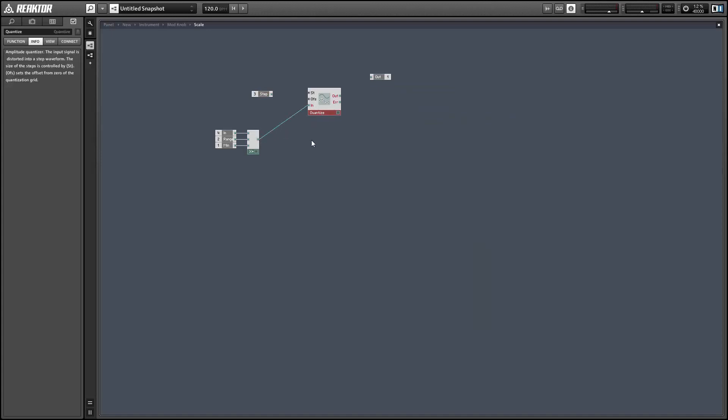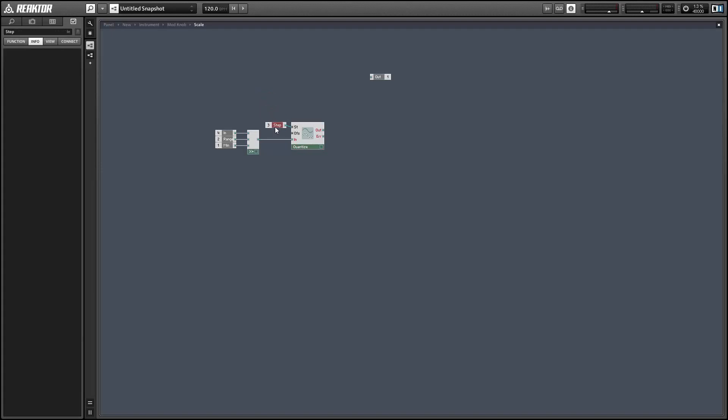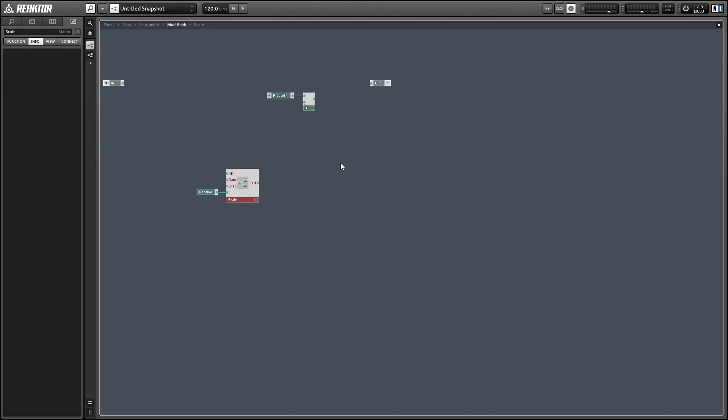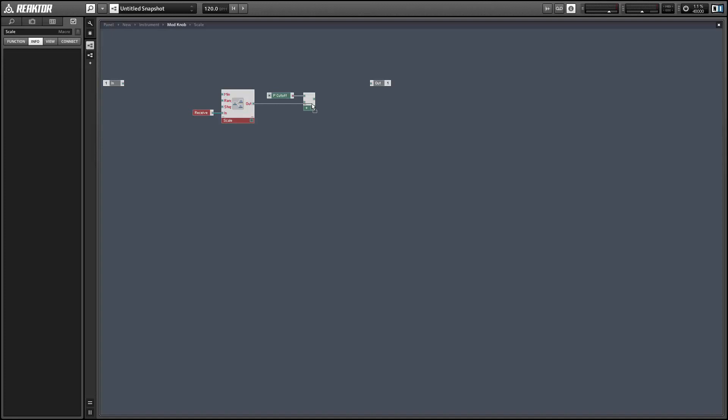And so this is if you want to have your sequencer only give discrete values. Say you only want it to send out one, two, three, or four and not, you know, 1.35 or something like that. You could give it a step size one and control the values of the outputs like that.